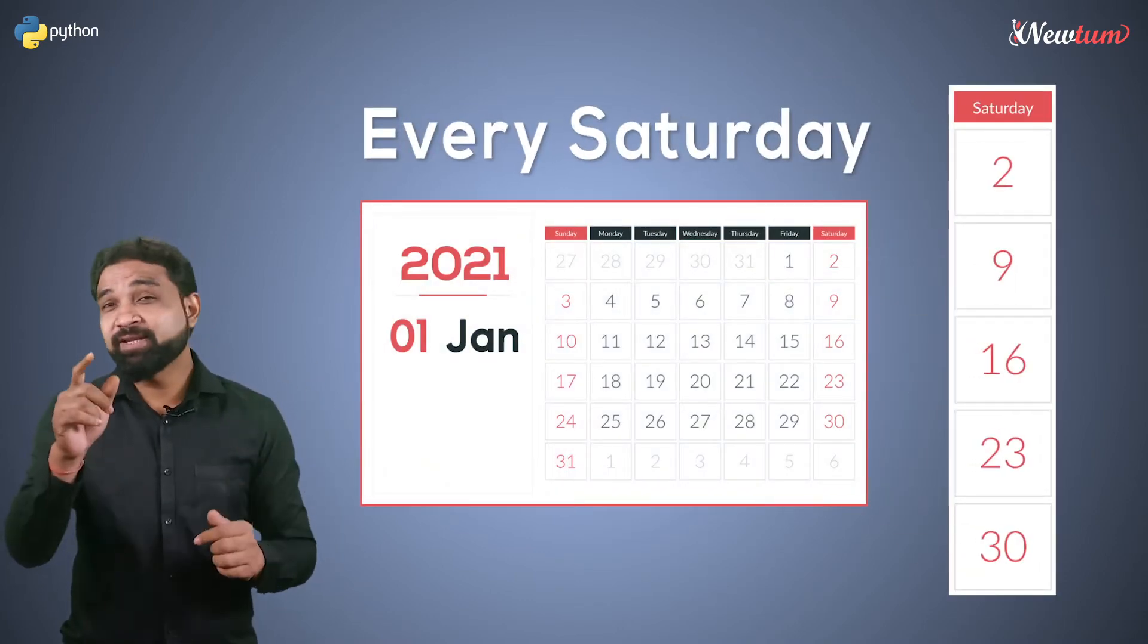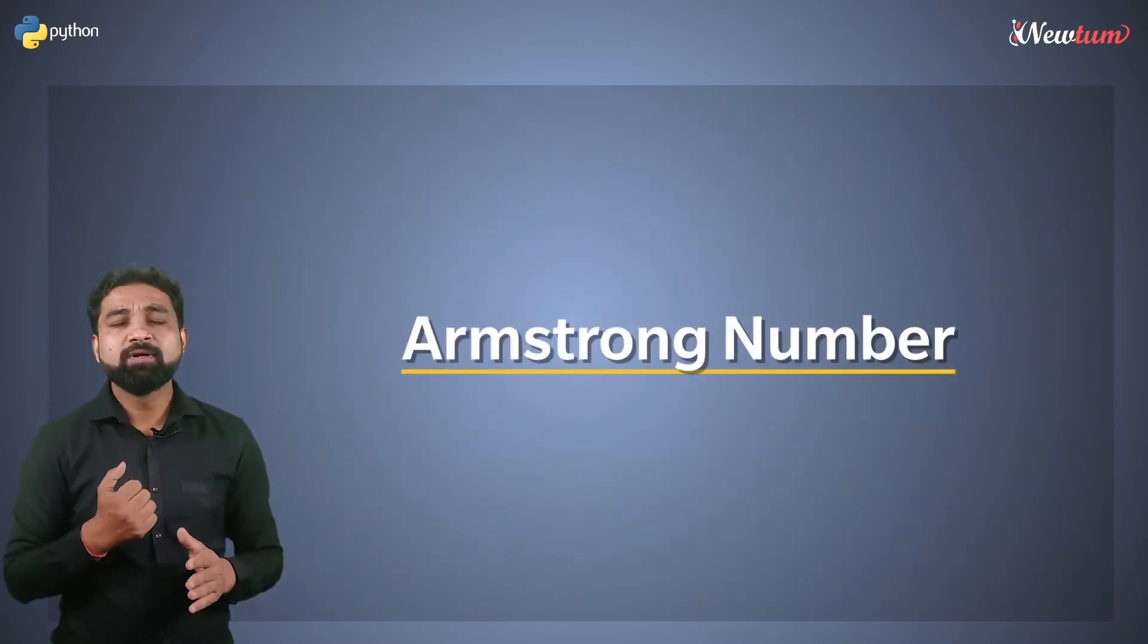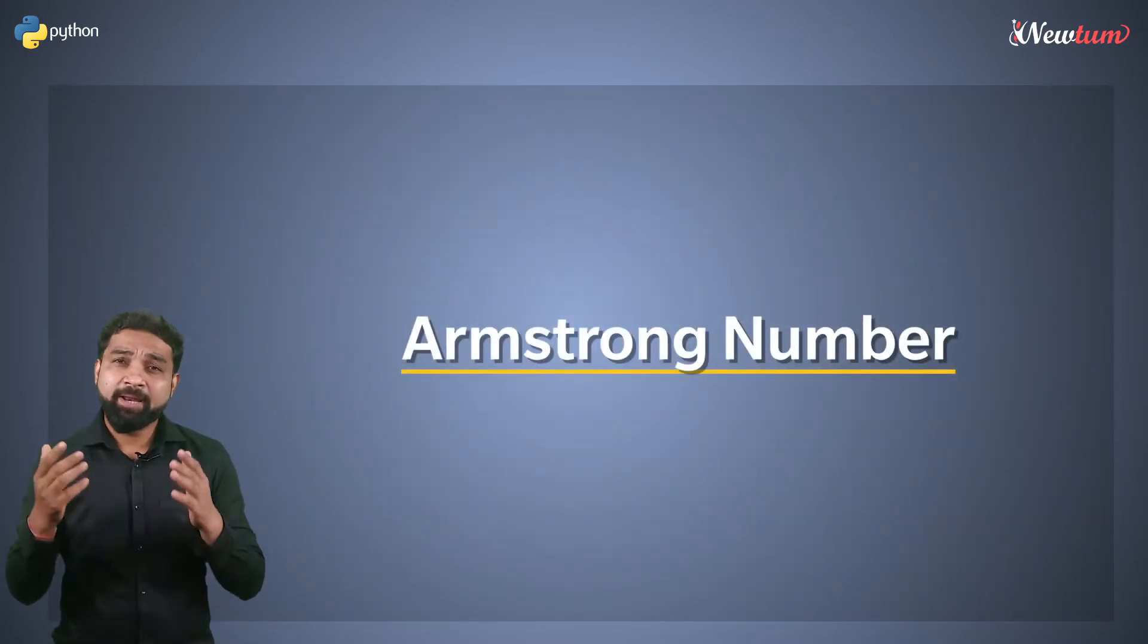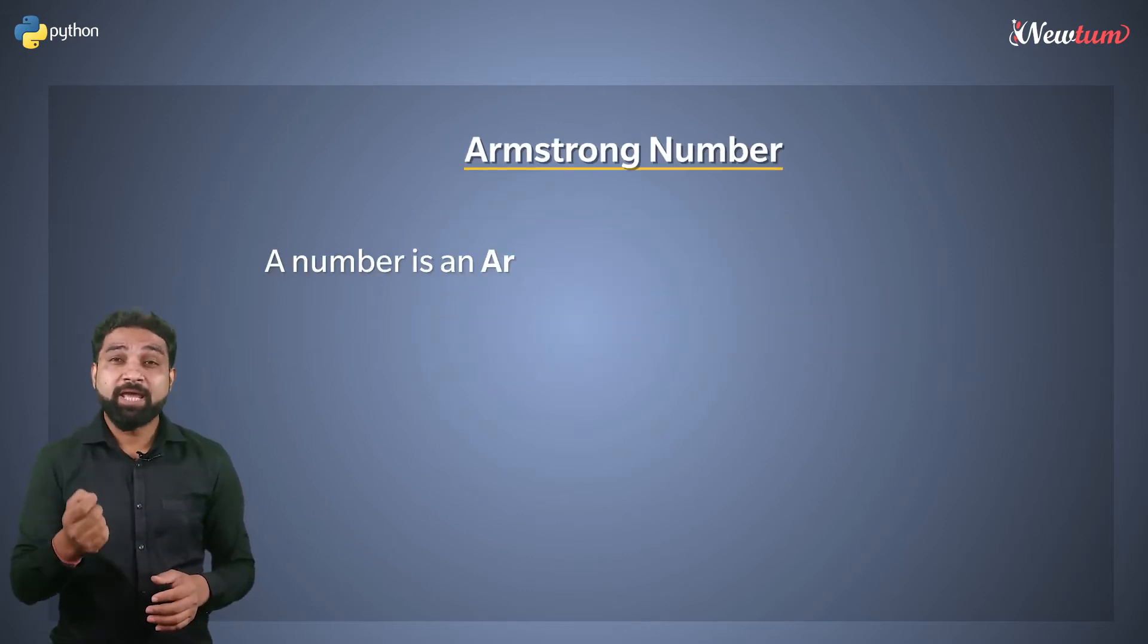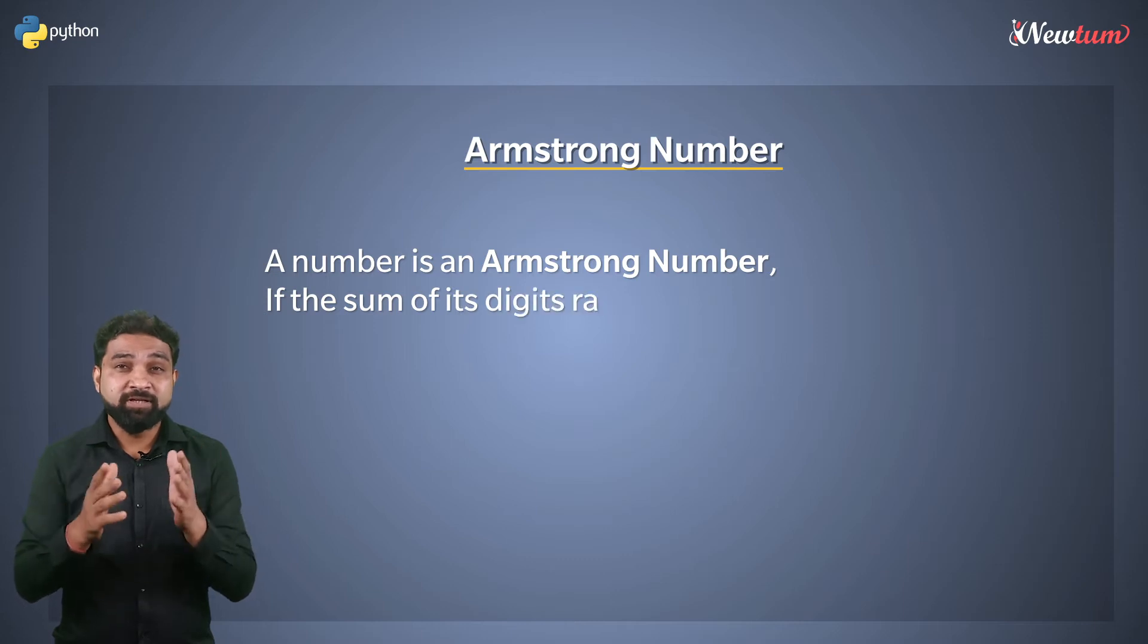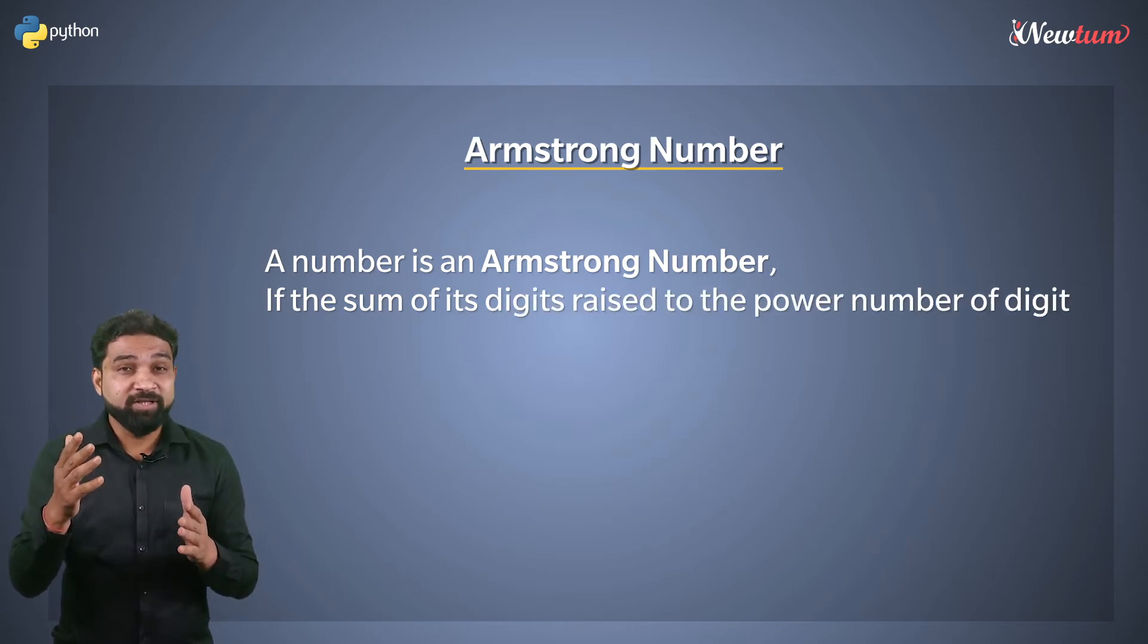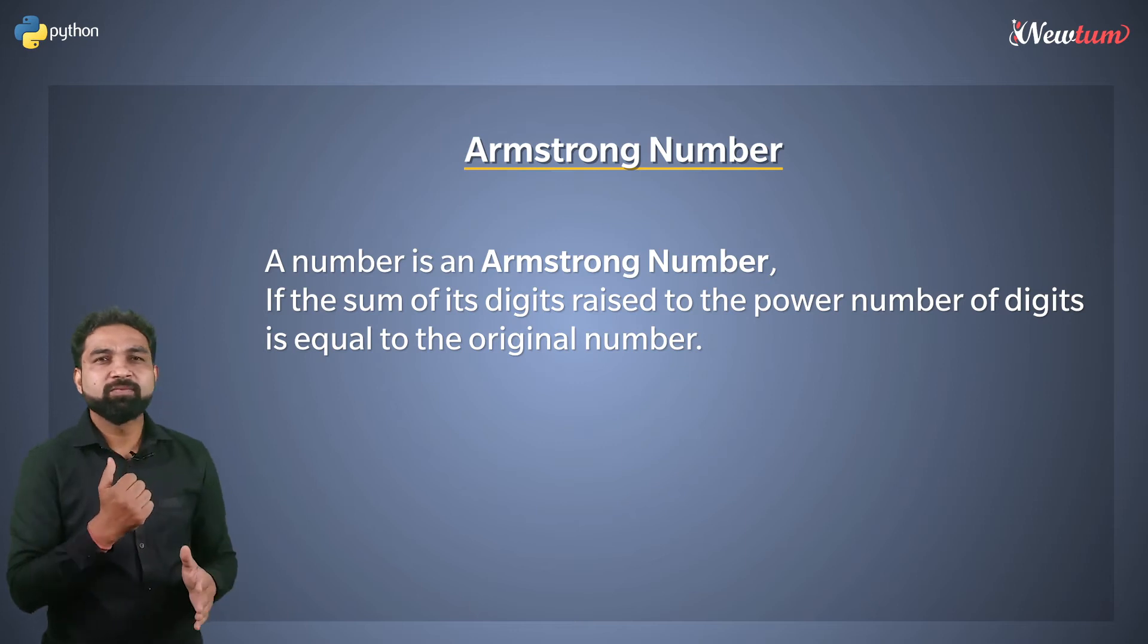In today's Python exercise, we will see how to check an Armstrong number. But what exactly is an Armstrong number? A number is an Armstrong number if the sum of its digits raised to the power of number of digits is equal to the original number.